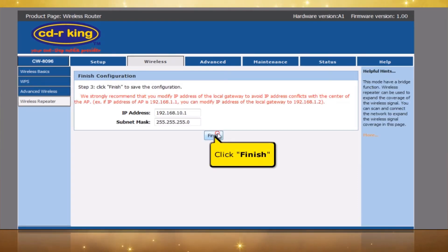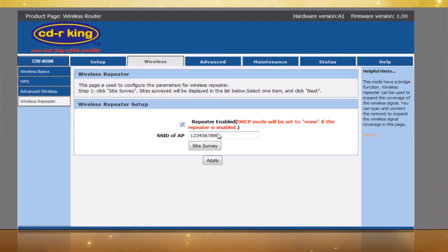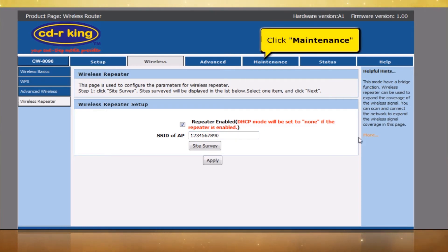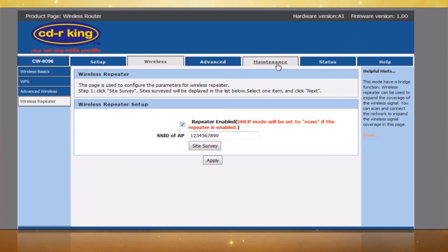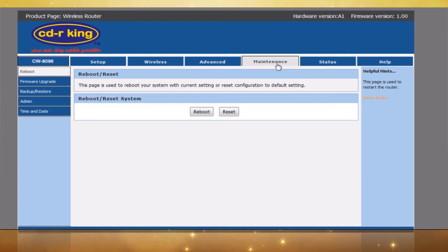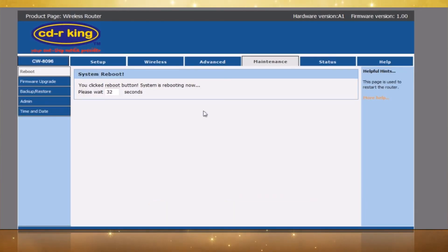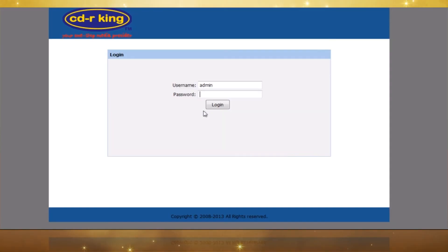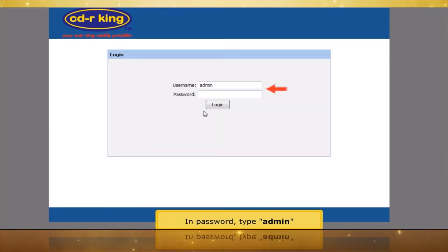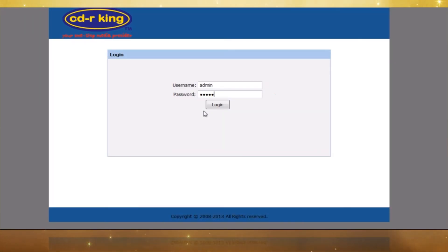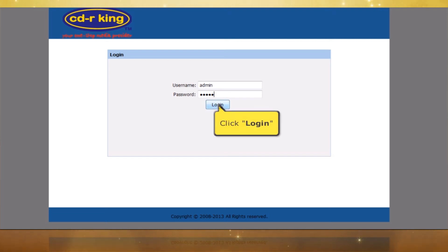Click the Finish button. Click the Maintenance tab and click the Reboot button. Wait approximately 35 seconds for the reboot to finish. In the password field, type admin, then click the Log In button.